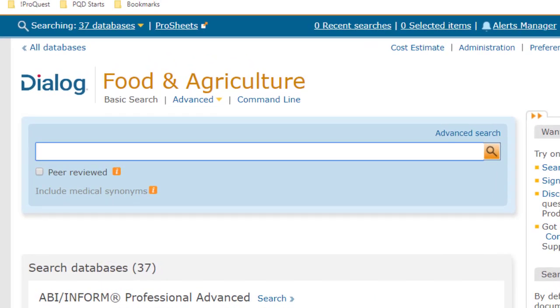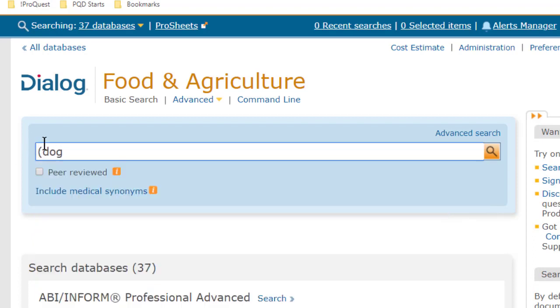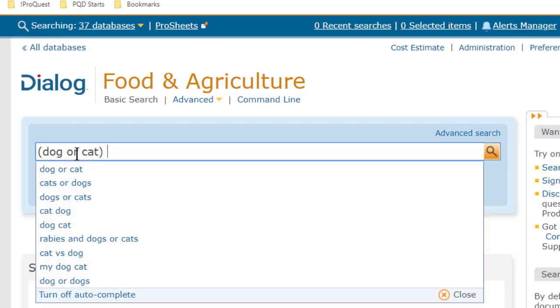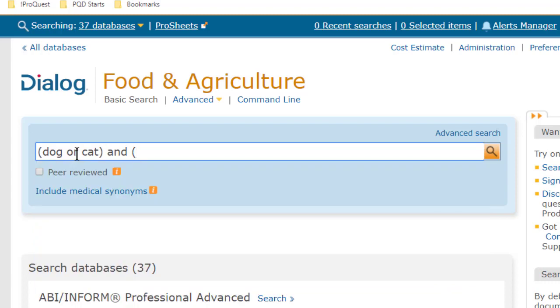In the search box, I can type something really simple, like the word dog, but Basic Search supports all of the features of Dialog syntax, so let's do something a little more. I'll type dog or cat, which I'll put in parentheses, because that's always best when you're using OR, and I'll combine that with a search for food or nutrition.